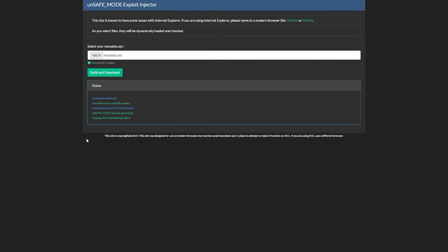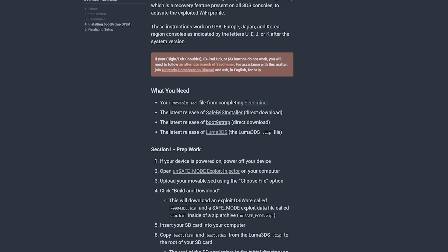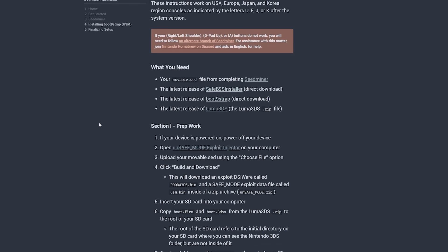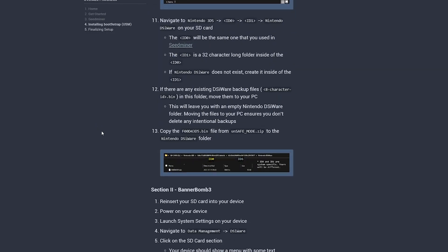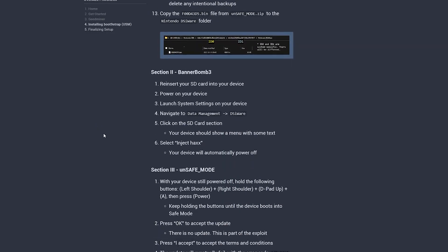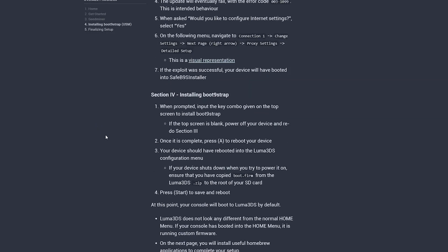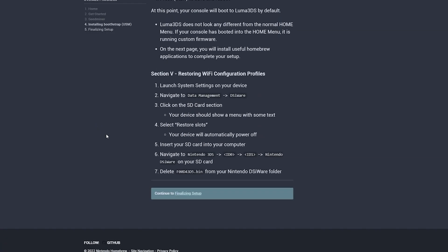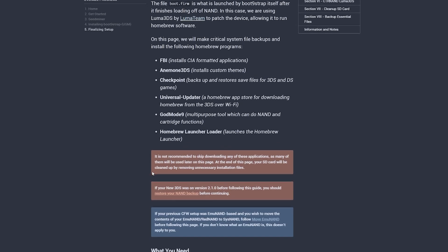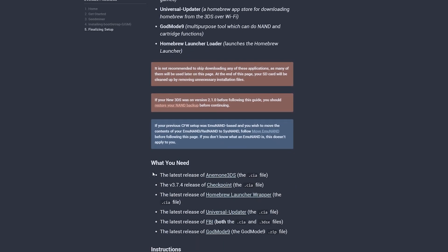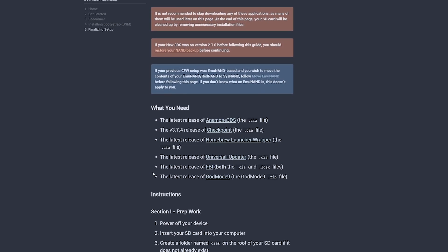Head back to the guide in our browser. If you're still on the unsafe mode exploit injector hit back so you get to this page and once here scroll down to the last link in the guide that says finalizing setup and click it. Here you'll get a brief explanation on what all the apps we're about to install can do. Read up on those if you want to and then scroll down to the downloads section. Here start downloading all the files in the what you need section.